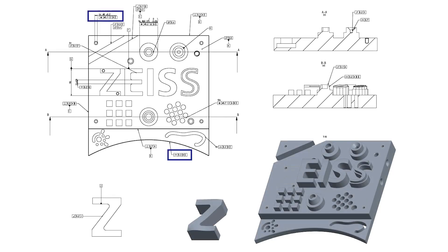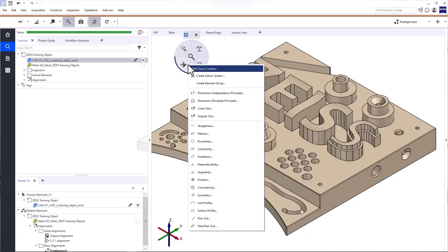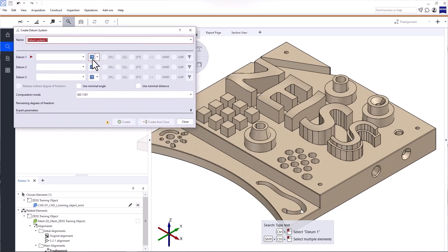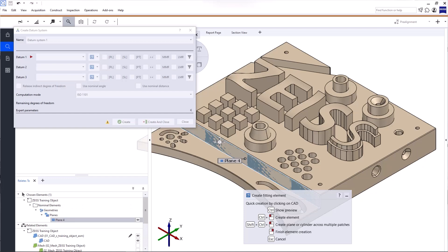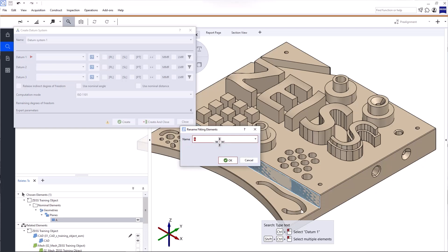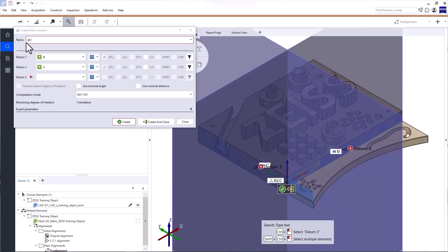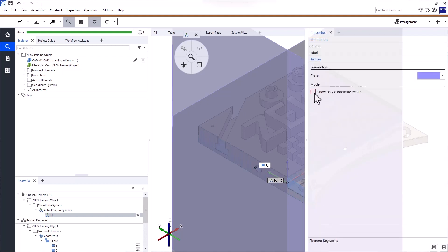Let's perform the inspections highlighted in this drawing. Two of the checks reference a datum system BC, so let's create that first. Open GD&T Quick Creation, then Create Datum System. You can create the elements required for the datum system directly in this dialog — just click Create Fitting Element. I'll create the datum plane B first. Use CTRL and the left mouse button to click the plane you want to create, then click the right mouse button to finish and name the plane B to reference the drawing. Repeat this for plane C, check that the name of the datum system is BC, then click Create and Close.